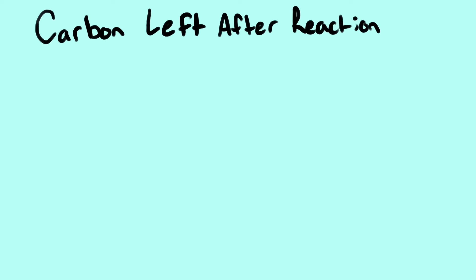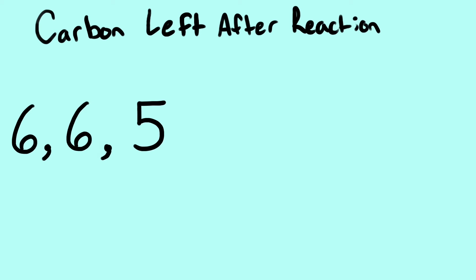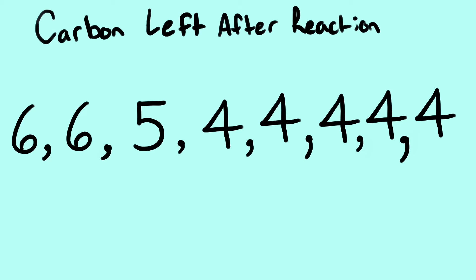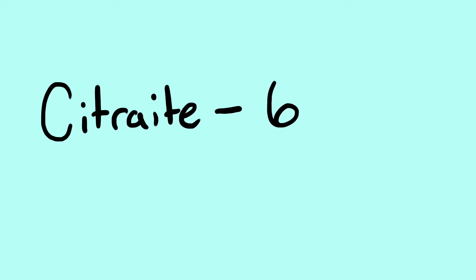Each step is also labeled by the amount of carbon left at each end of the step. I like to think of it as 66544444. By memorizing the string of numbers, you can put them up with their respective steps while filling out the cycle. If it's easier to remember it with the step, just label the chemicals with their respective number. For example, citrate, 6.